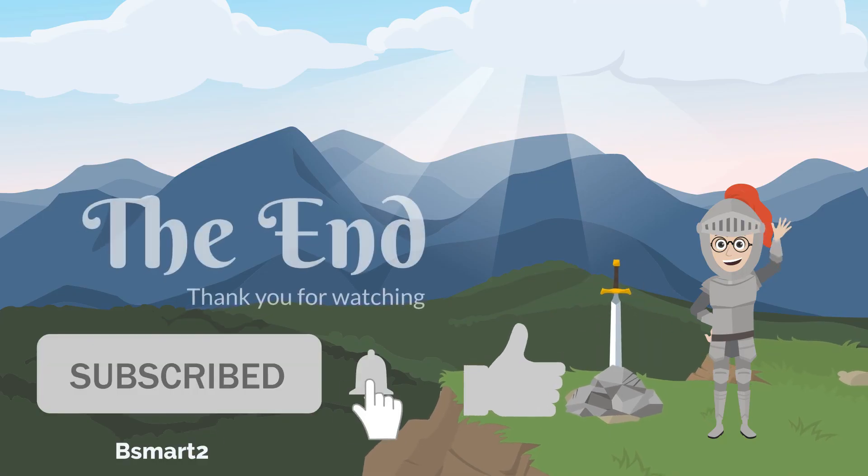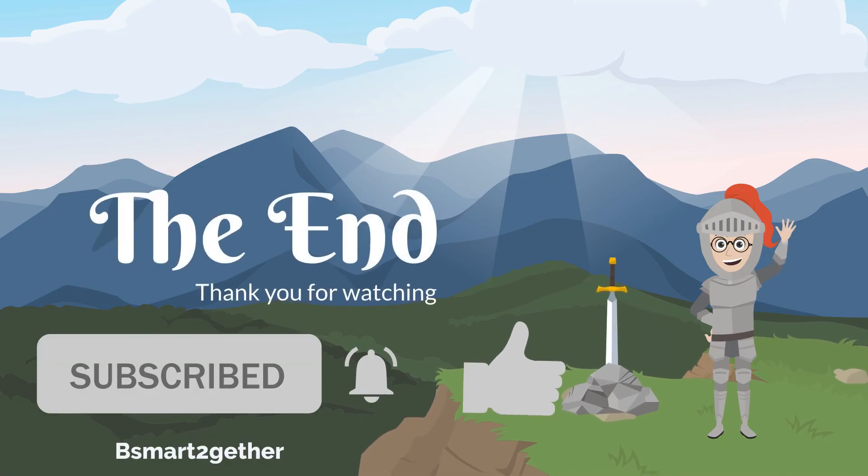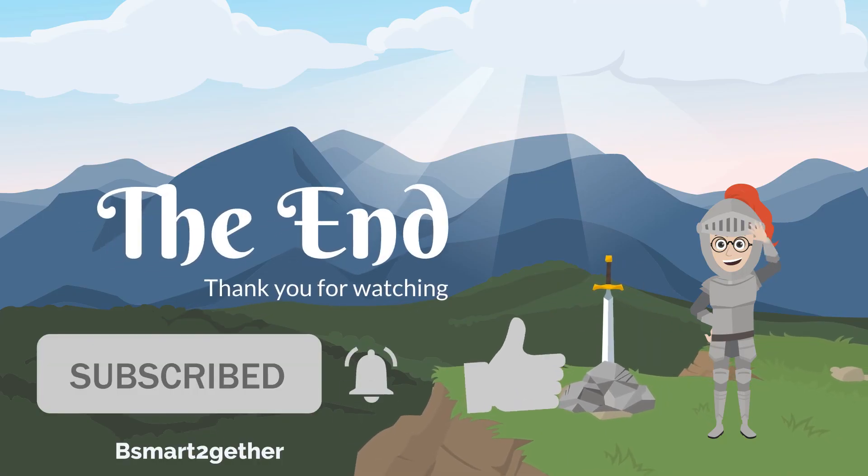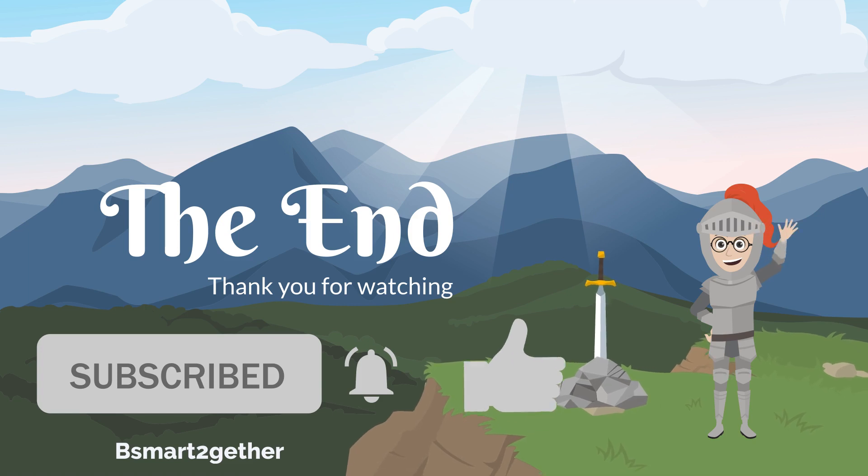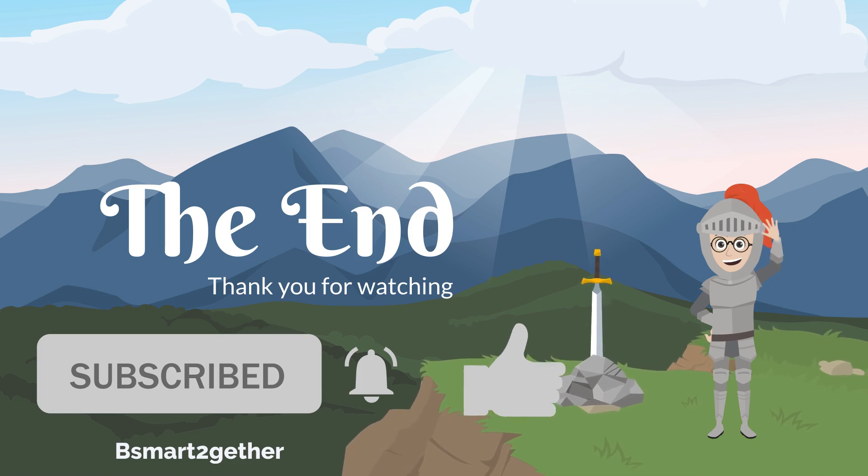Thank you for watching, and I hope you find this video helpful. Please don't forget to click like if you like the video.